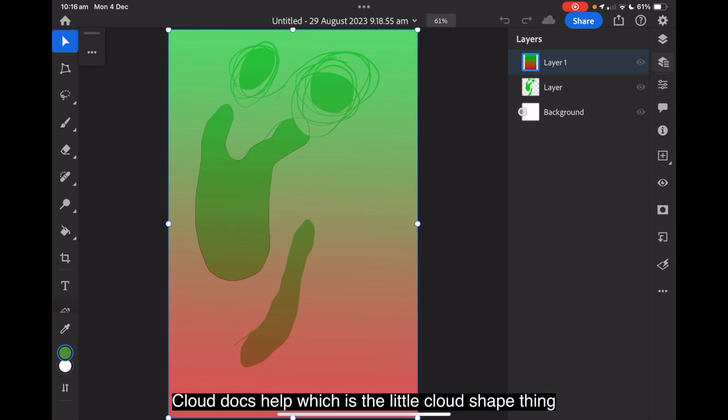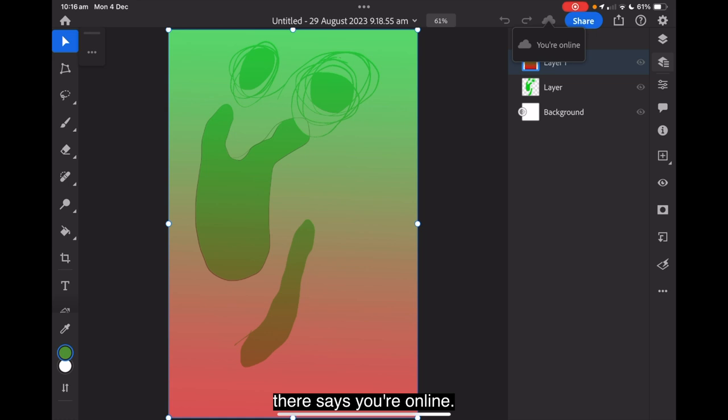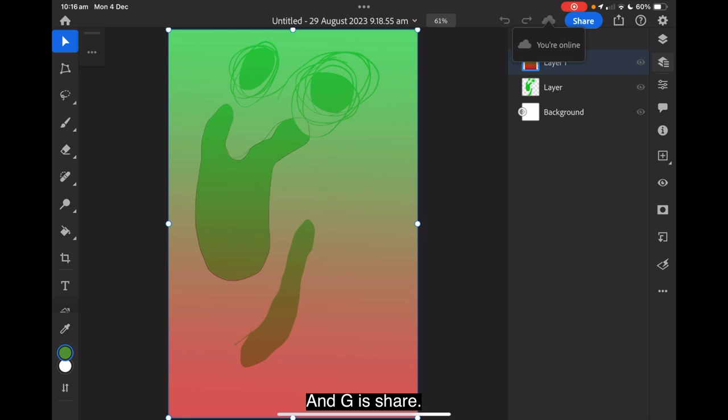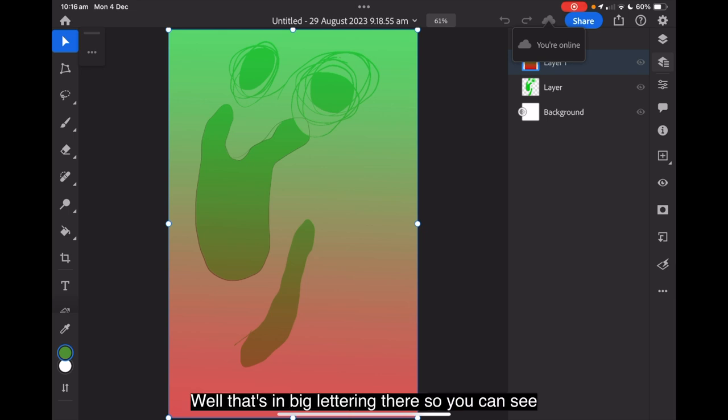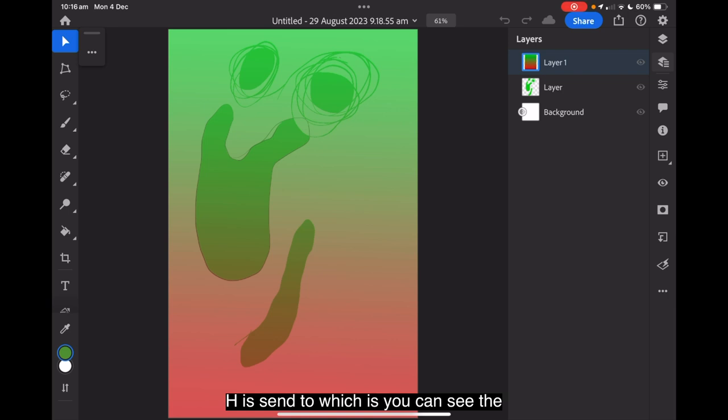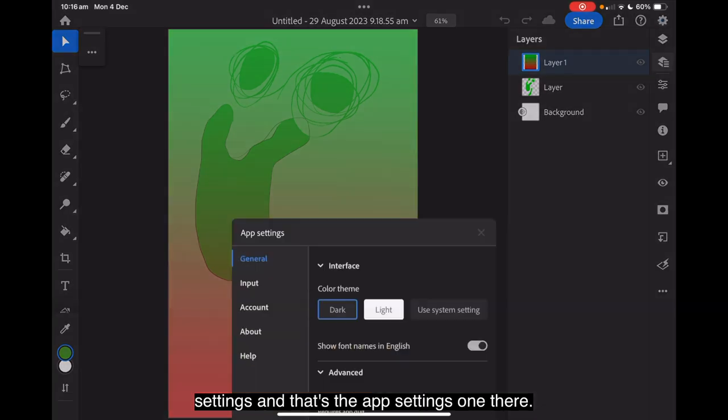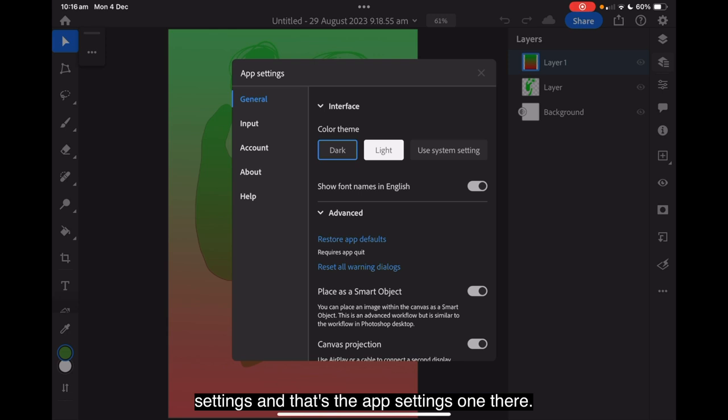Cloud docs help, which is the little cloud shape thing there. It says you're online. Well, isn't that lovely? And G is share. Well, that's in big lettering there. So you can see that quite clearly. H is send to, which is, you can see the box of the up arrow. Help is the question mark. And J is the app settings. And that's the app settings one there.